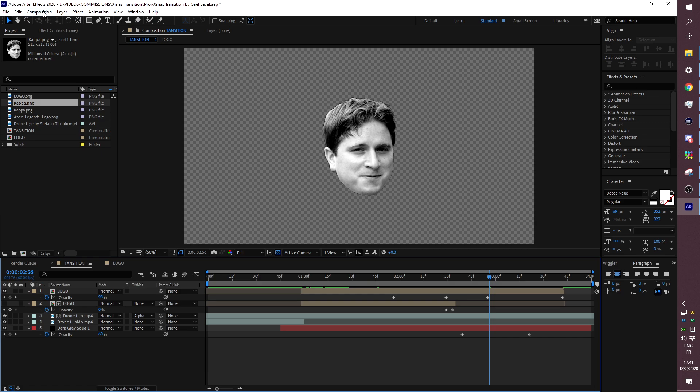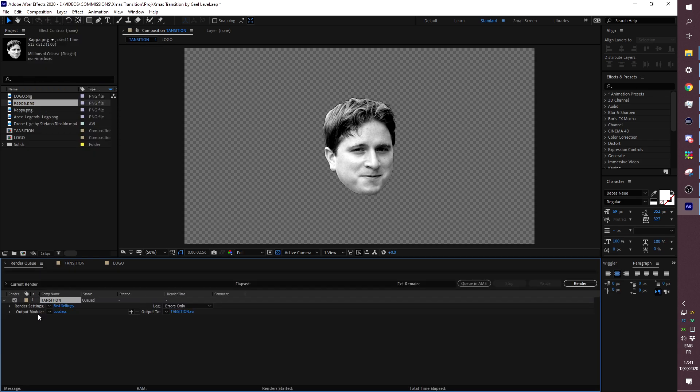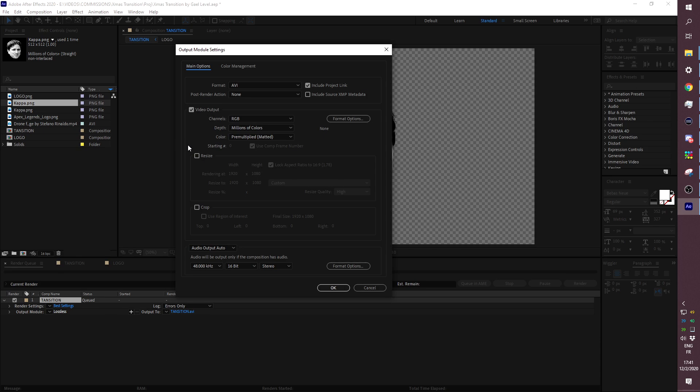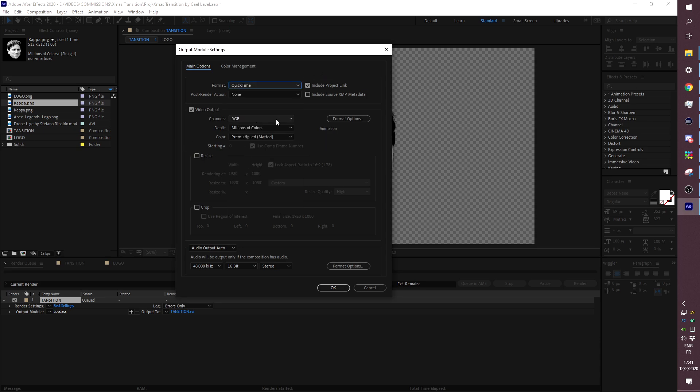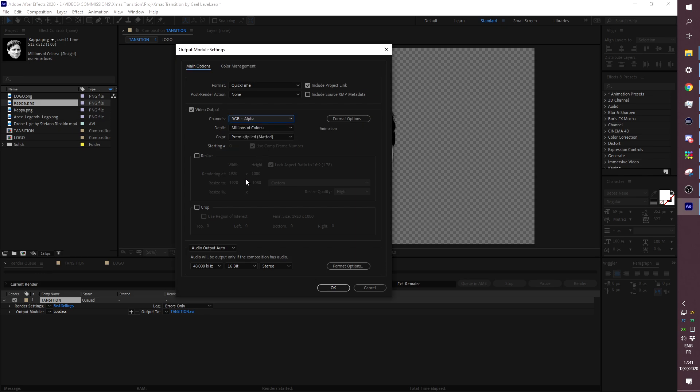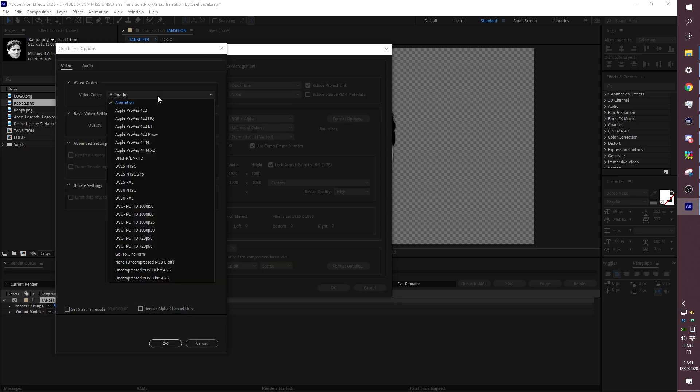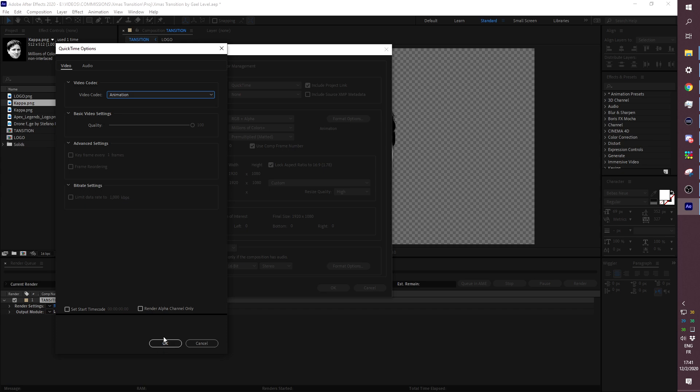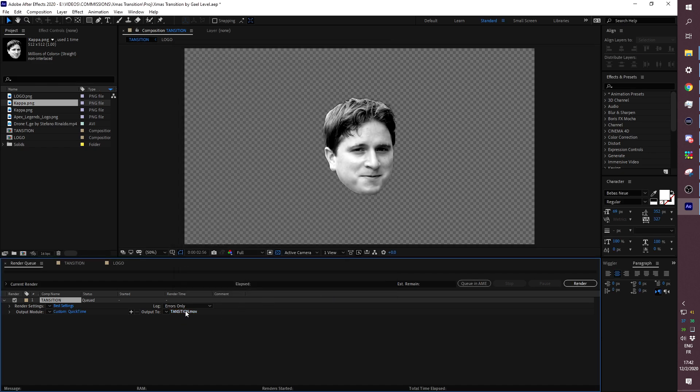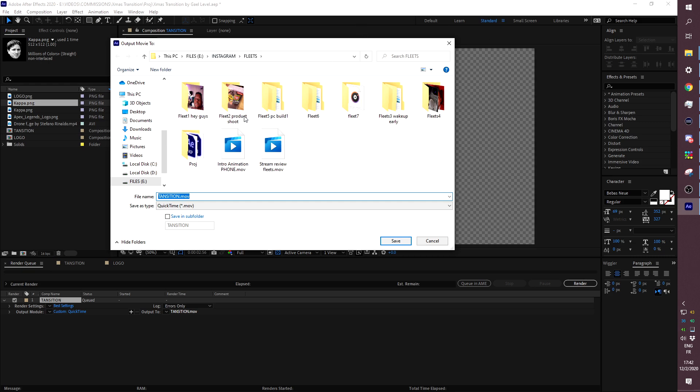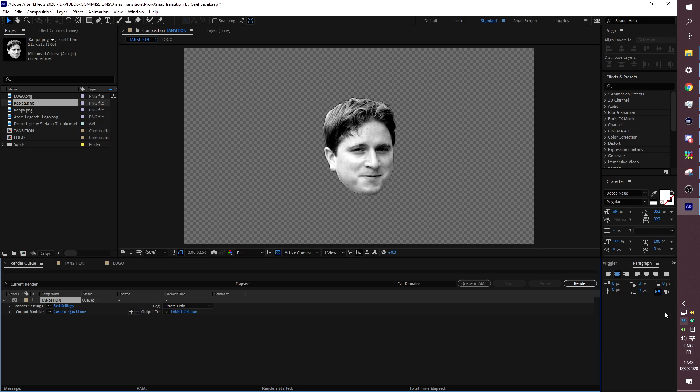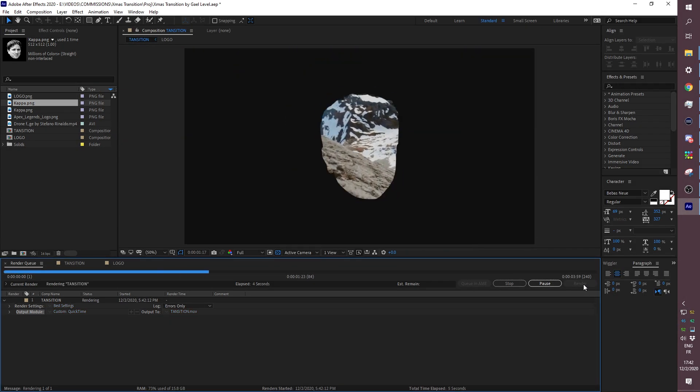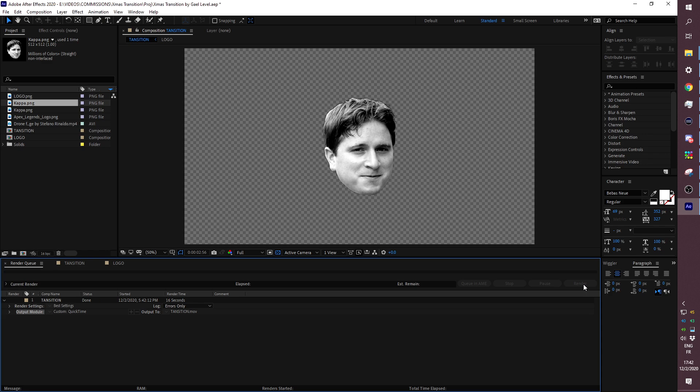Go to Composition, add to Render Queue, or you can press Ctrl+M. Click on the output module. So right now it says lossless—we don't want that. Go to QuickTime, go to RGB plus alpha. This is the pixels plus the transparency. If you don't see RGB plus alpha, make sure in Format Options that you have Animation selected. We're going to turn off the audio output because we don't want any audio. If you want, you can add audio. I don't care at this point. The file is yours. Just don't pretend that you made it from scratch.